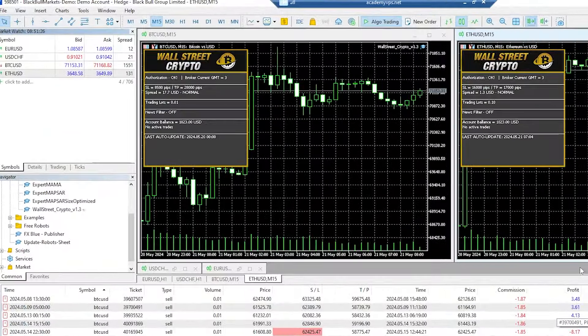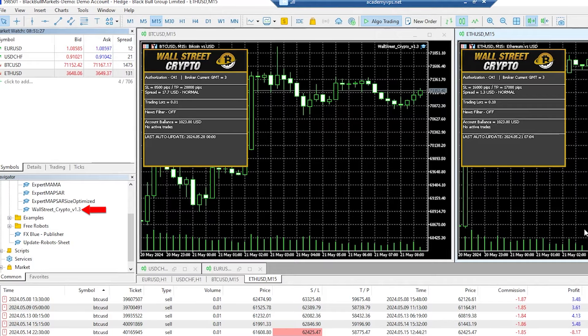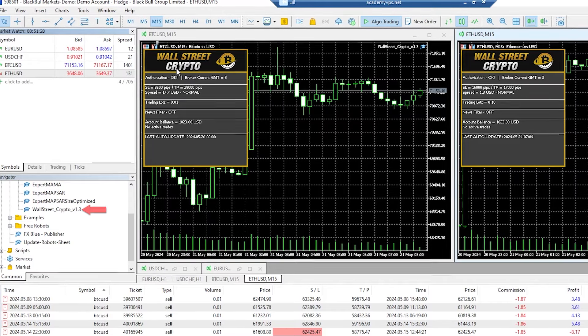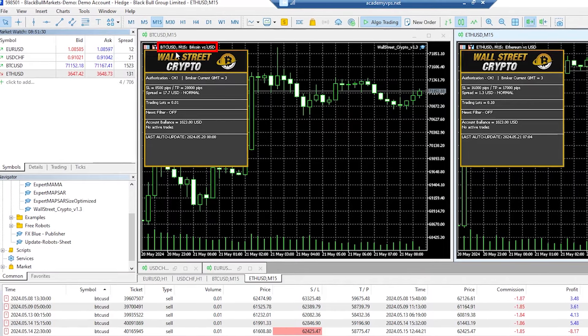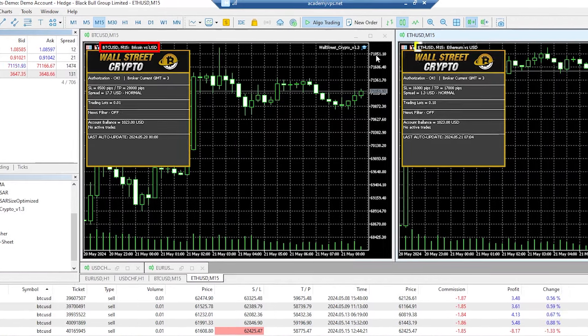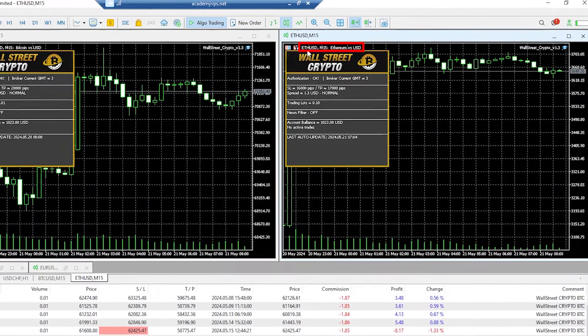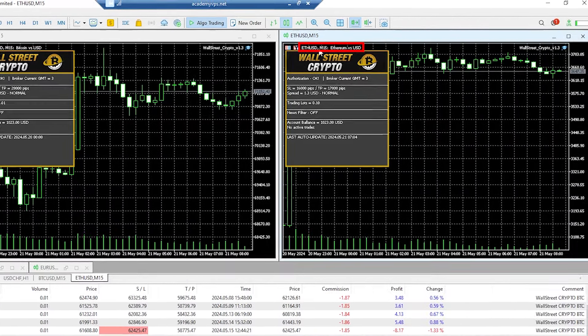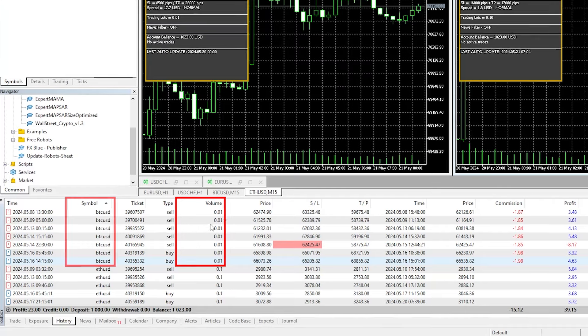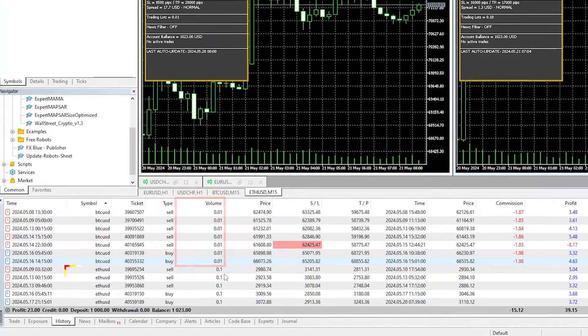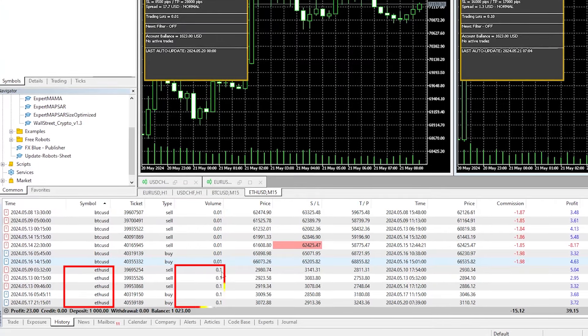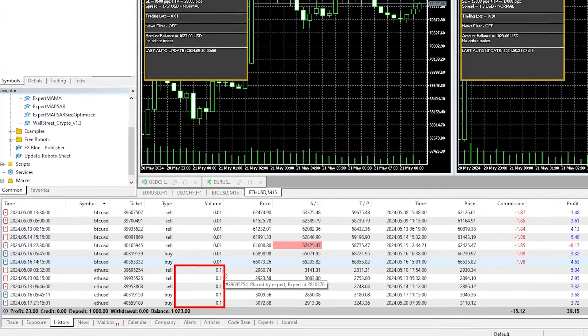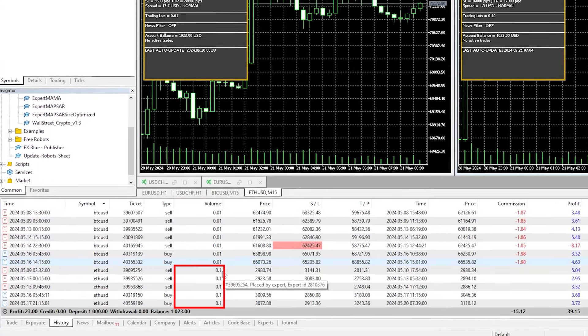Okay, so we'll start off with the Wall Street Crypto, and as you can see, it's on the BTC USD M15 and the Ethereum USD on the M15. Now, if you're having a close look, you can see the lot sizes for the BTC USD is on one cent, but the Ethereum trades are on 10 cents, or 0.1 lot sizes.